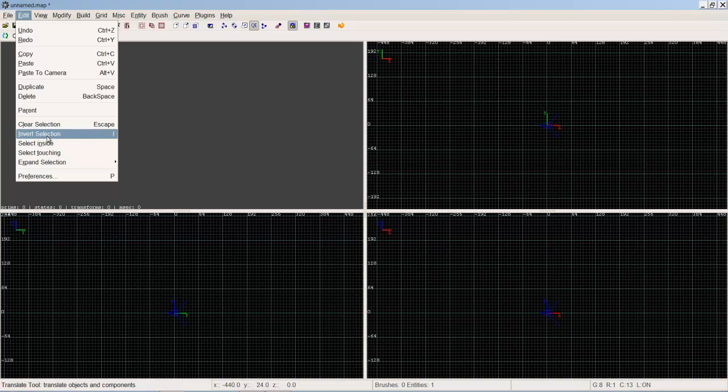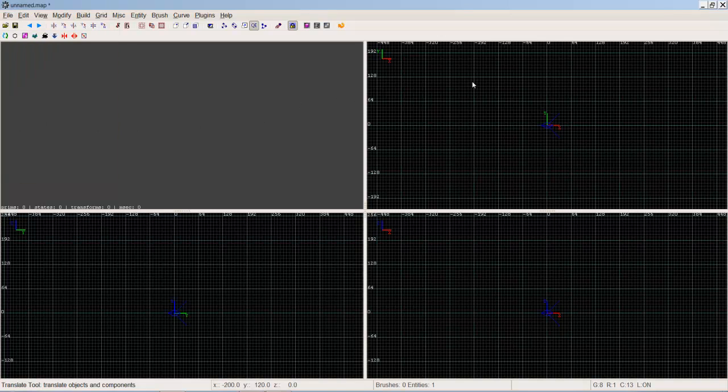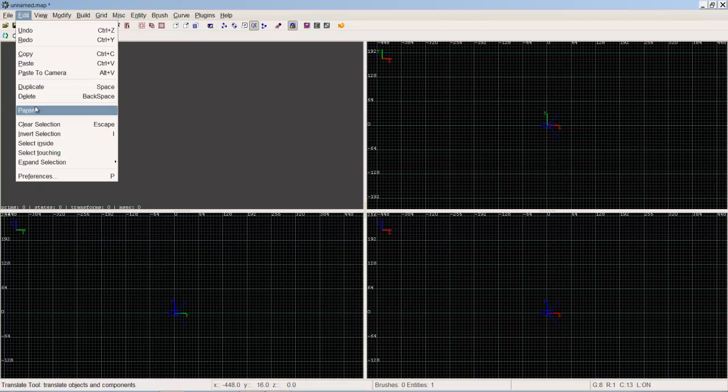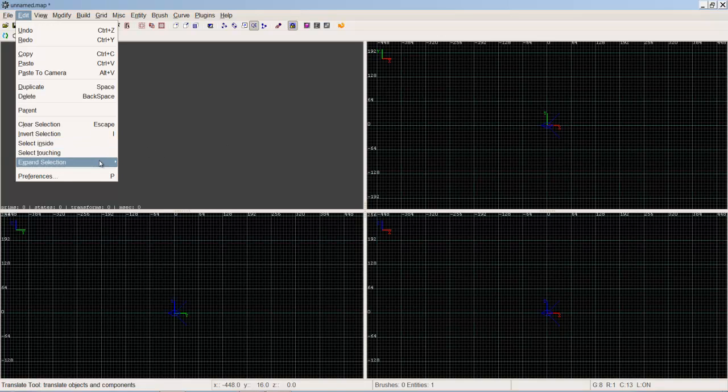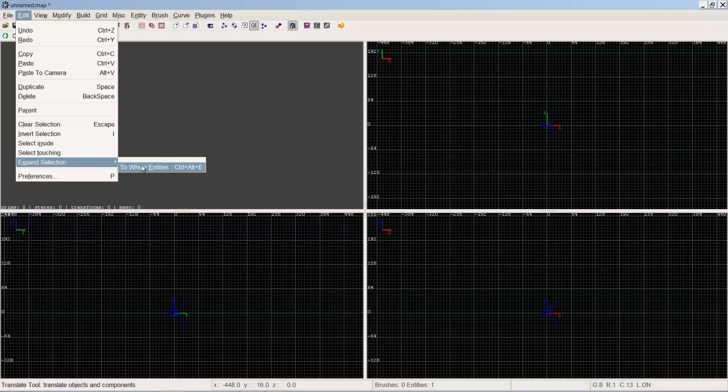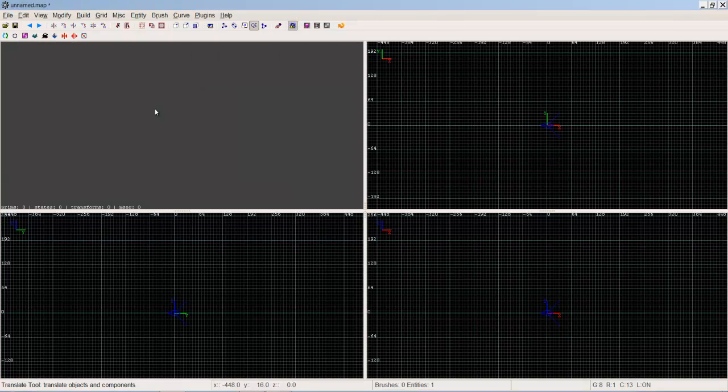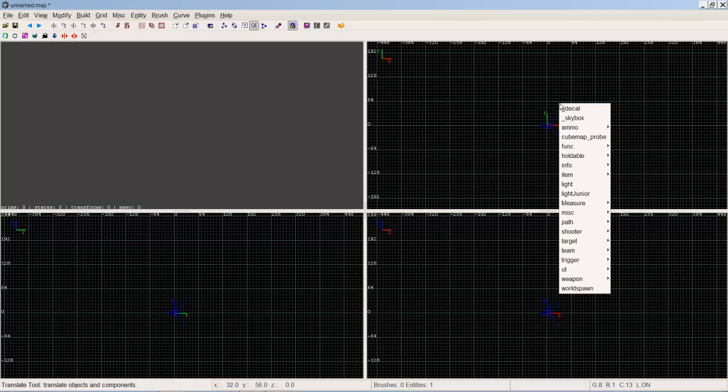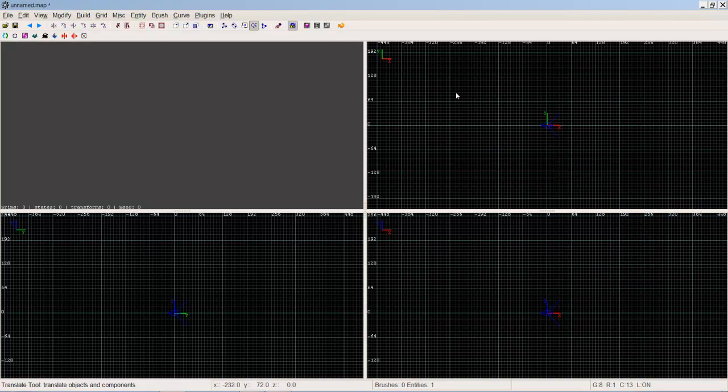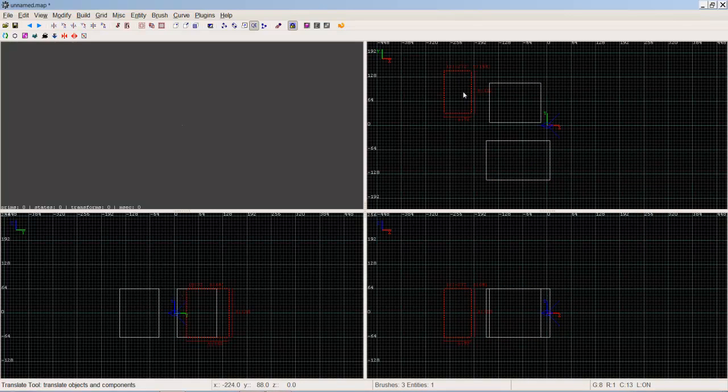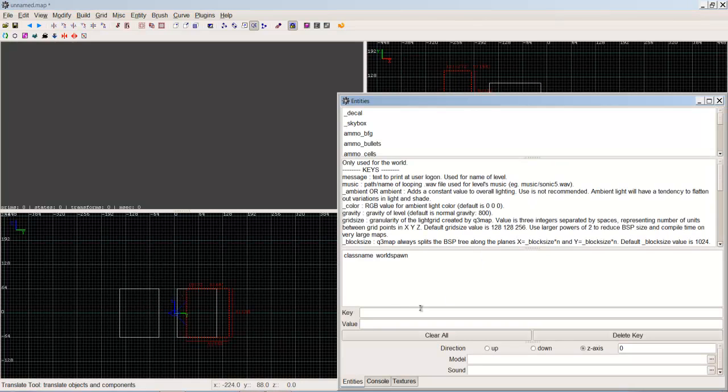Select inside, say you've got a big skybox with brushes on the inside. Select all the touching brushes, all the brushes that are touching the one you got currently selected. Expand selection, Ctrl Alt E, is very useful if you've got a complicated structure that you've built and you want to select them all at one time to maybe change a texture or change something in the group. You want to use a func_group.